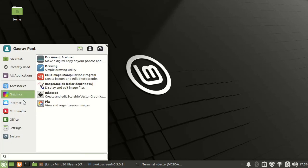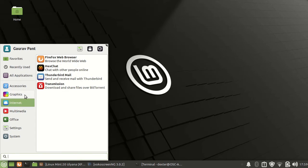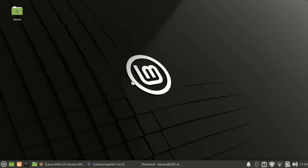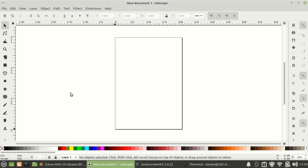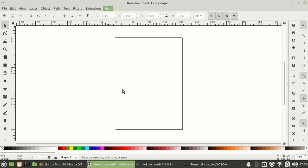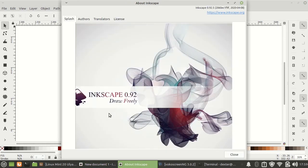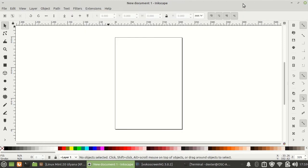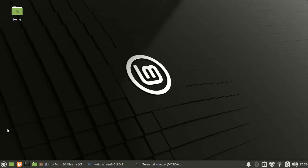I have also installed Inkscape if you are looking forward for vector graphics and other kind of things. So here Inkscape we have 0.92. Again this has not been updated to the latest one but this is good enough for the time being.